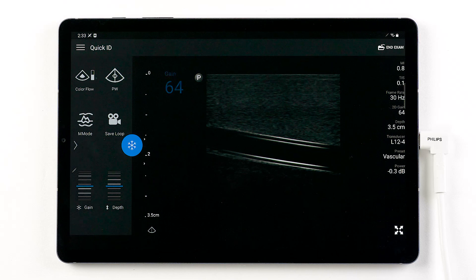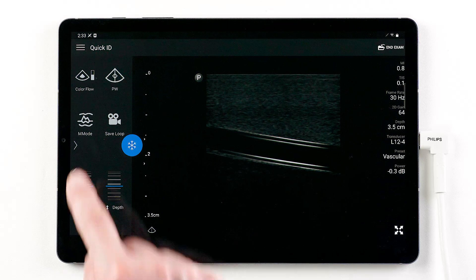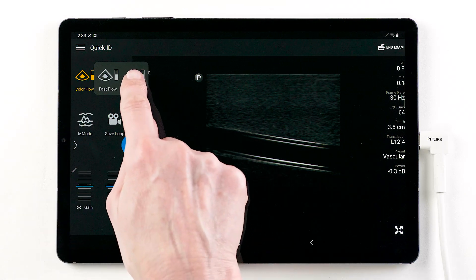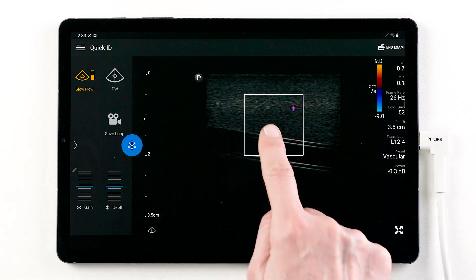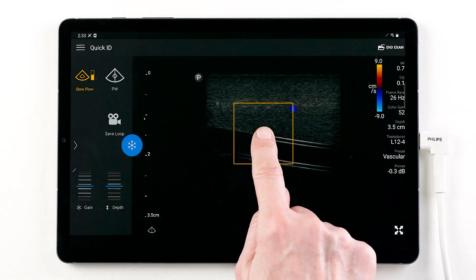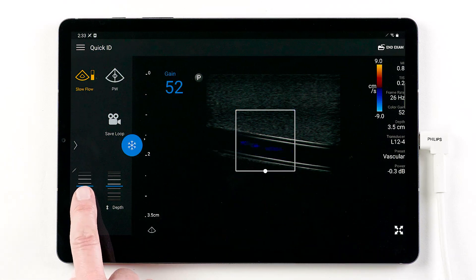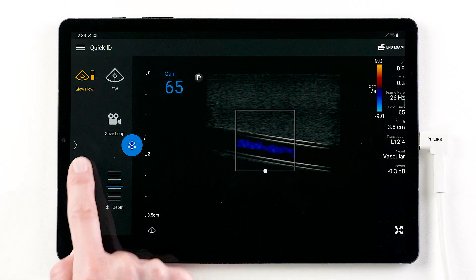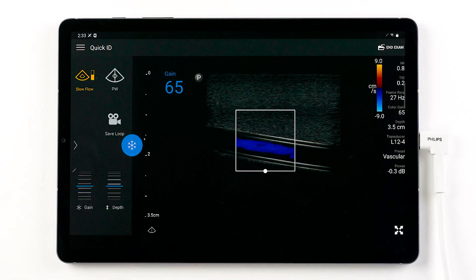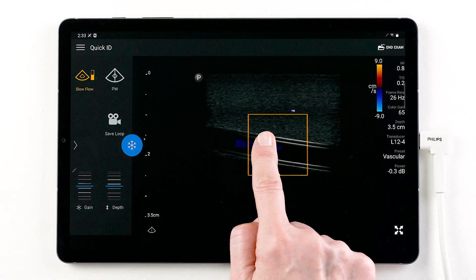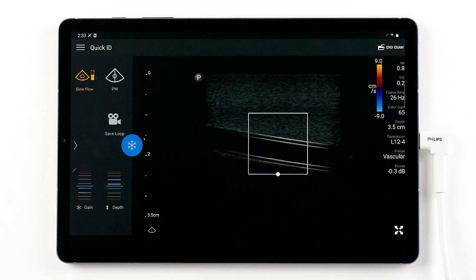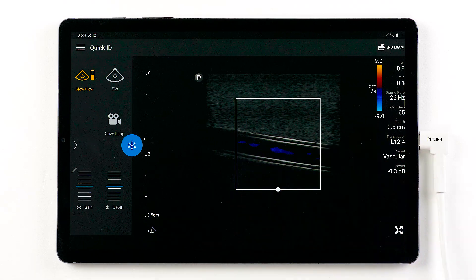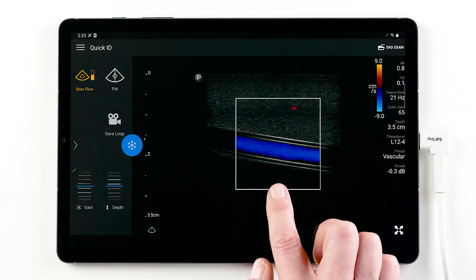Let's add color Doppler. A pop-out menu allows you to choose the desired color flow setting. Change gain control, drag the box position, pinch and expand to resize, and steer to the desired direction.